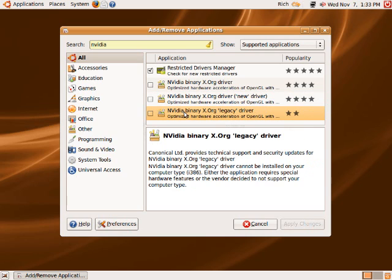If it was an older one, like say a GeForce 2, 3, or 4, then you would want to go with the legacy driver and it would say it down here.